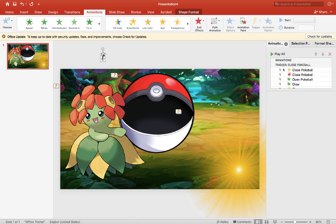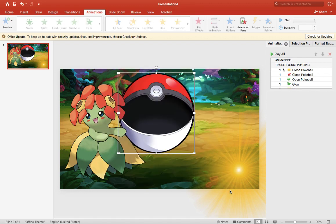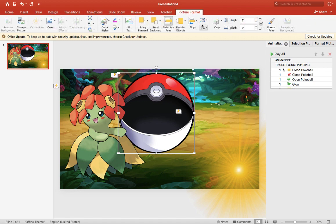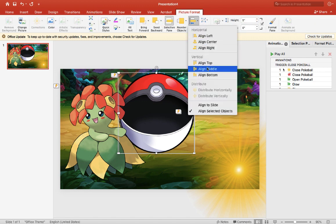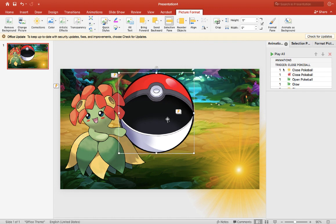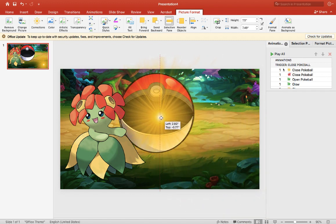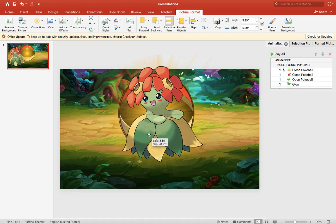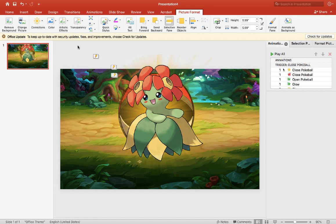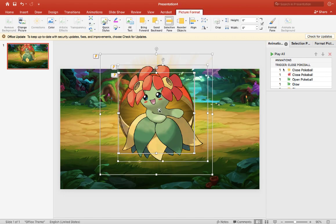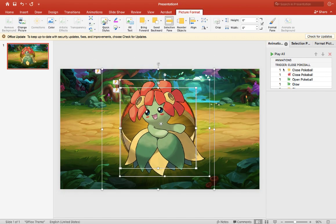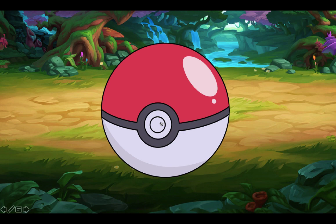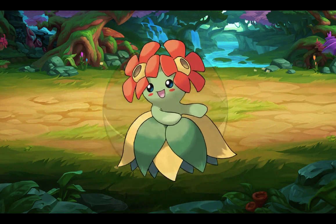Before testing, let's align the pokeballs correctly. Highlight both pokeballs, go to Picture Format, and choose Align Center and Align Middle so they align properly. Put the glow in front of the open pokeball and the pokemon in front of the glow. Once that's done, highlight everything and center it. Now let's test it out by hitting the play button to see what it looks like. All right, that looks pretty good!